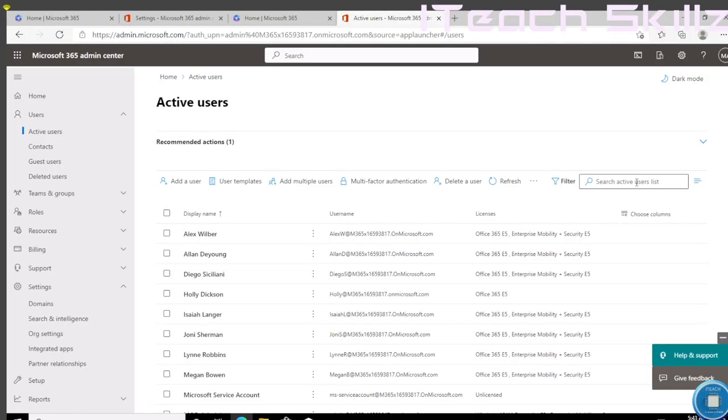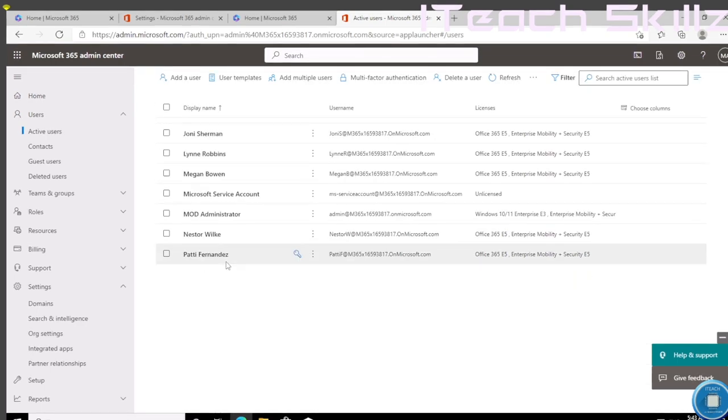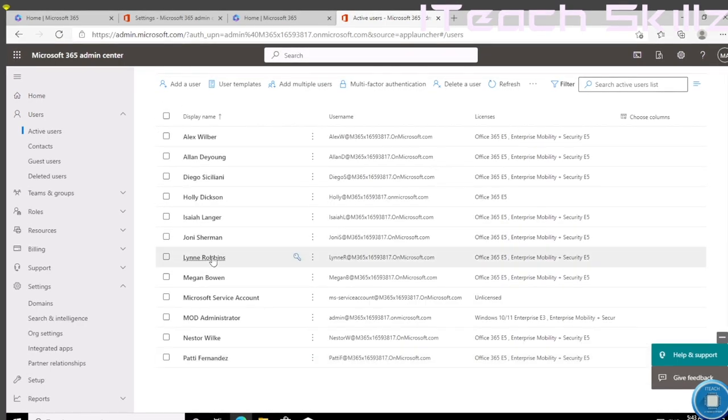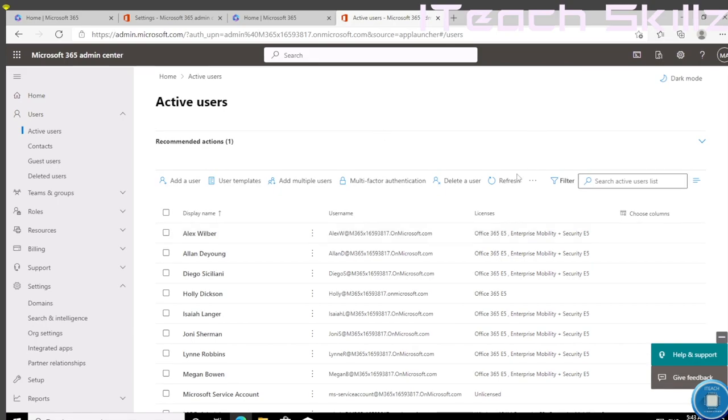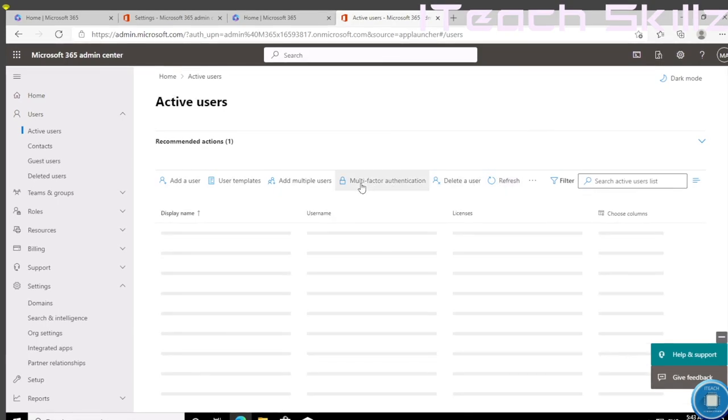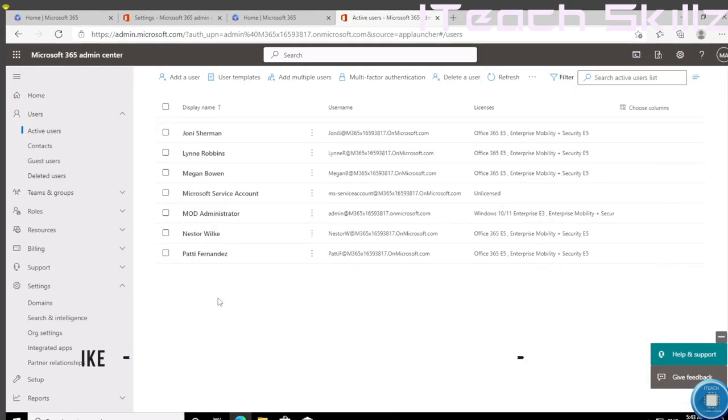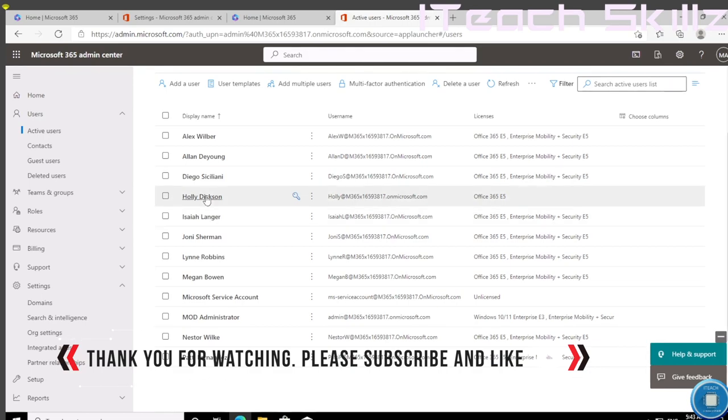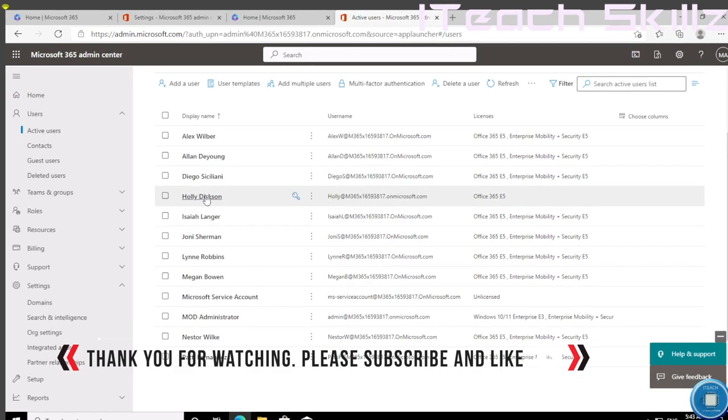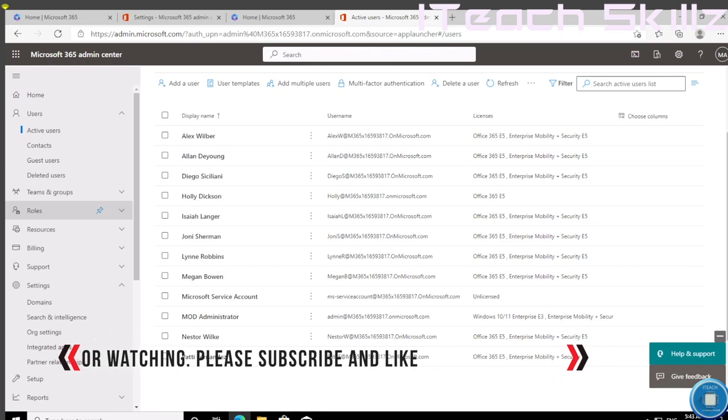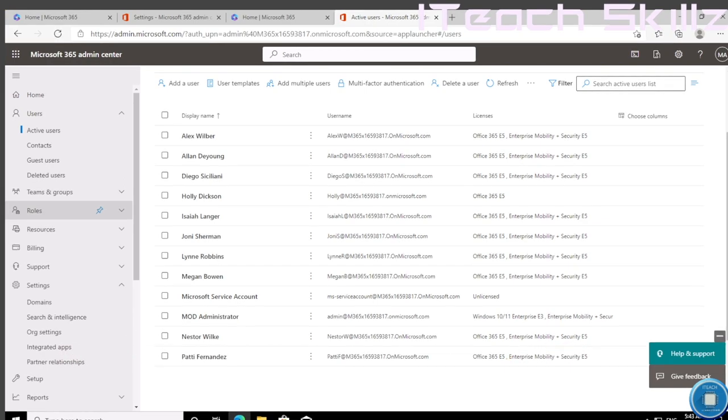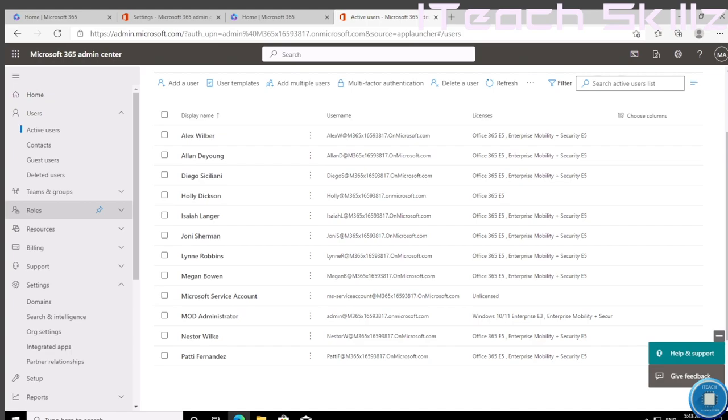If we go ahead and scroll down, since we don't have a lot of users, we don't even have to search for it. We're just going to refresh and we will see her shortly. Holly Dixon is here. So that's how you can go ahead and create a user with the roles, in this case global admin role. I hope this was very helpful.